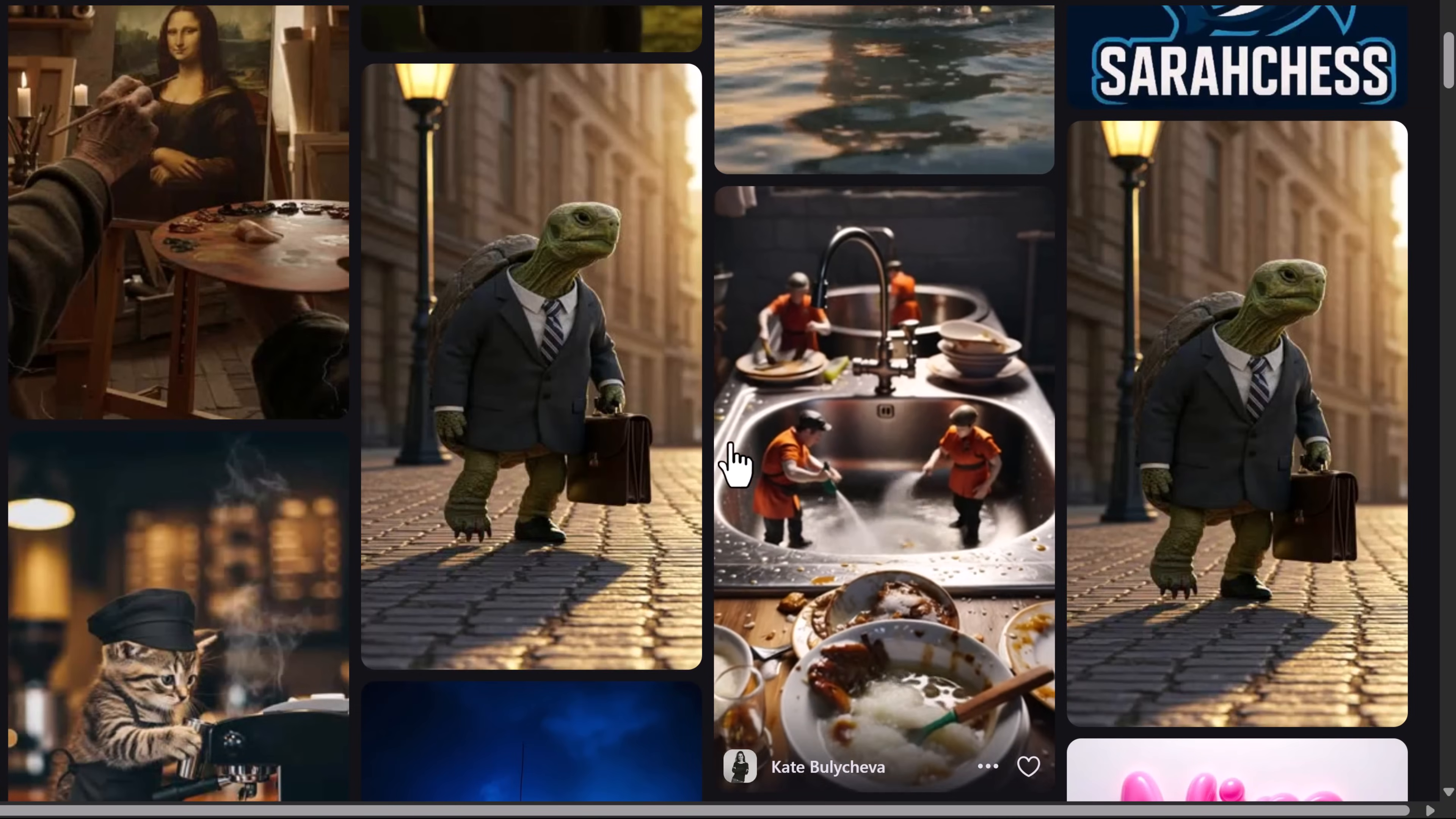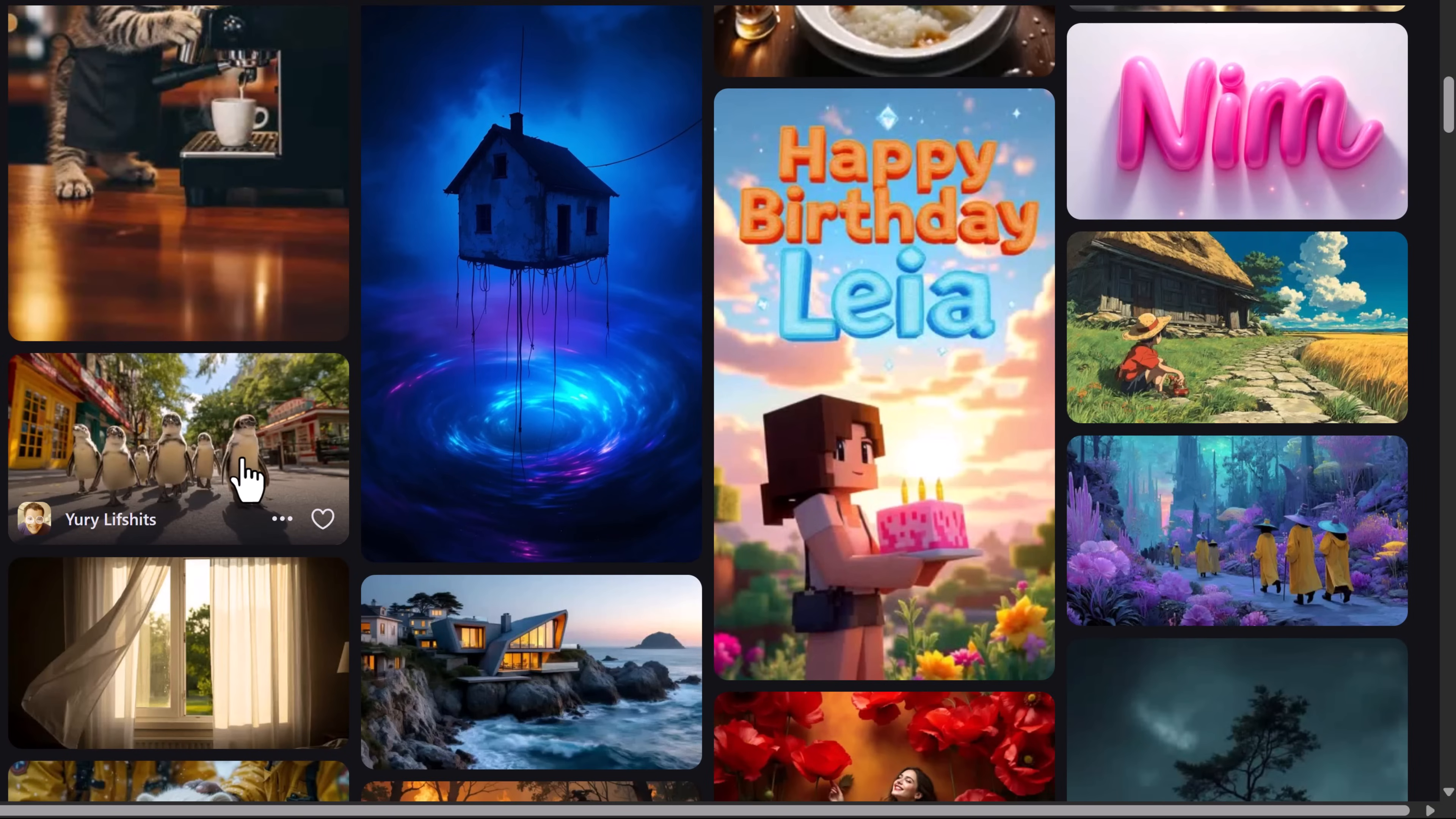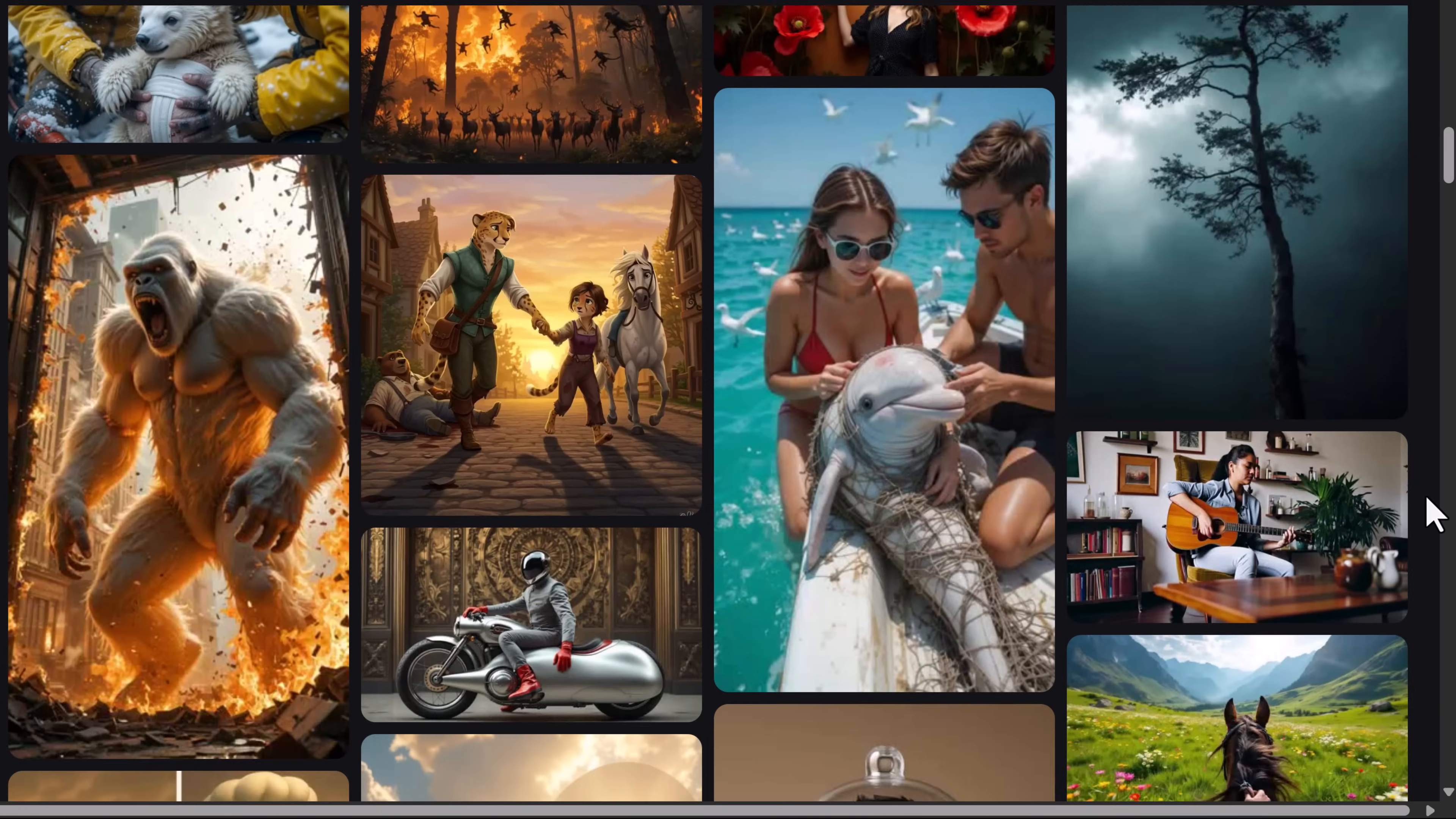What if I told you that you could make those kinds of videos without needing expensive equipment, editing software or professional experience? Sounds too good to be true, right? Well, not anymore.